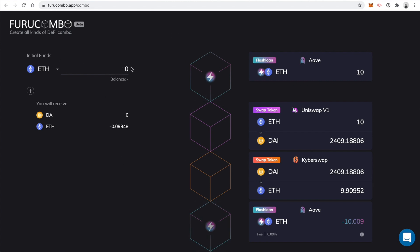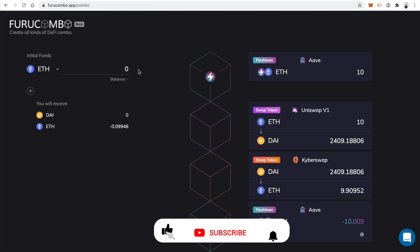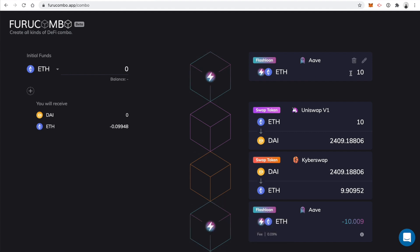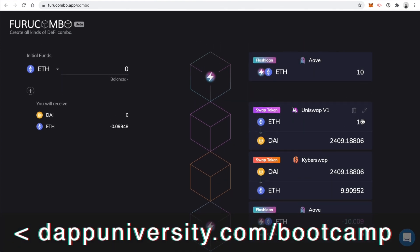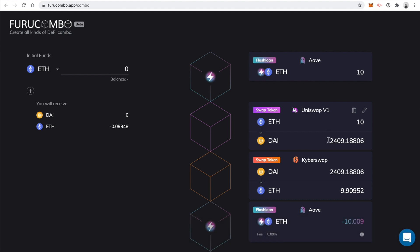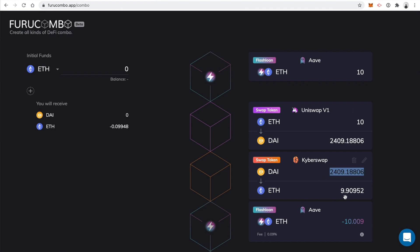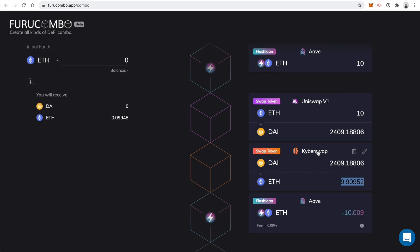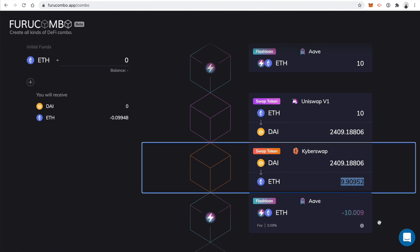Let's retrace our steps. You don't need much Ethereum in your wallet to perform this operation — just a little for gas fees, since all Ethereum network transactions require gas. But you don't need to own 10 Ether to swap it on these exchanges — that's where the flash loan comes in. We borrow 10 Ether, which becomes the input for Uniswap (exchange 1), we get 2,409 DAI, then swap that DAI back to Ether on KyberSwap, which is a different exchange. That's how the arbitrage works: buy here, sell there, then pay back the flash loan for a small fee.